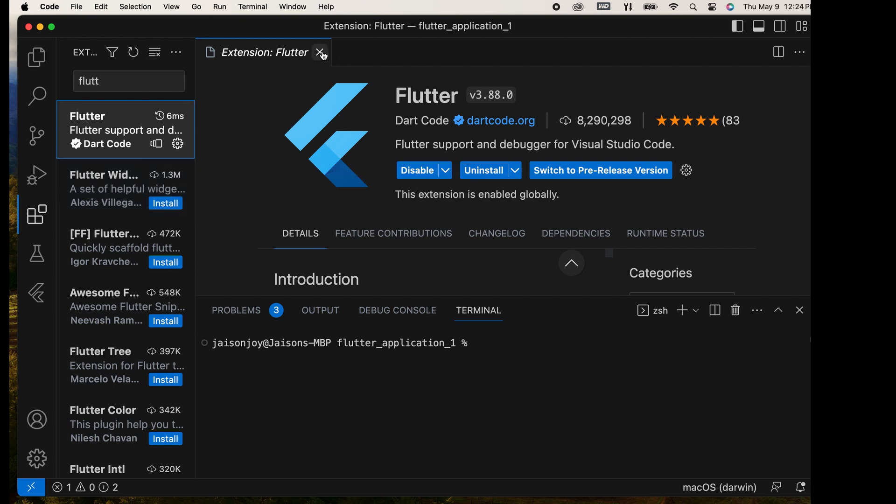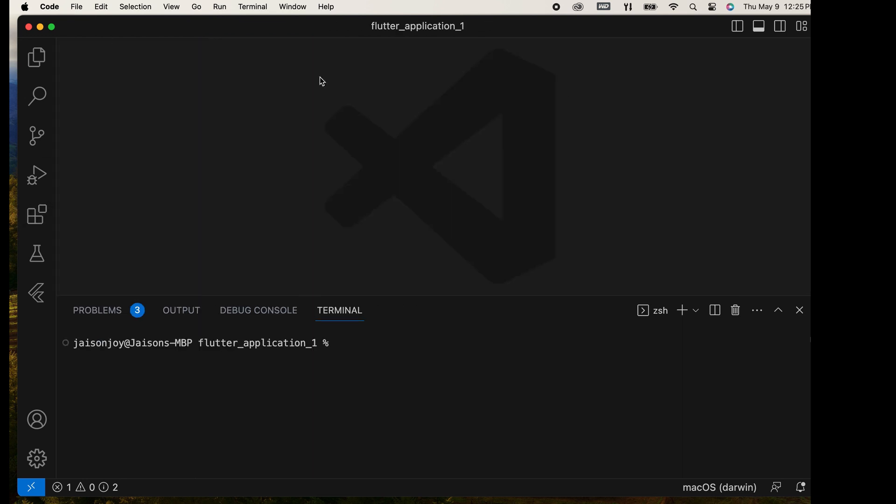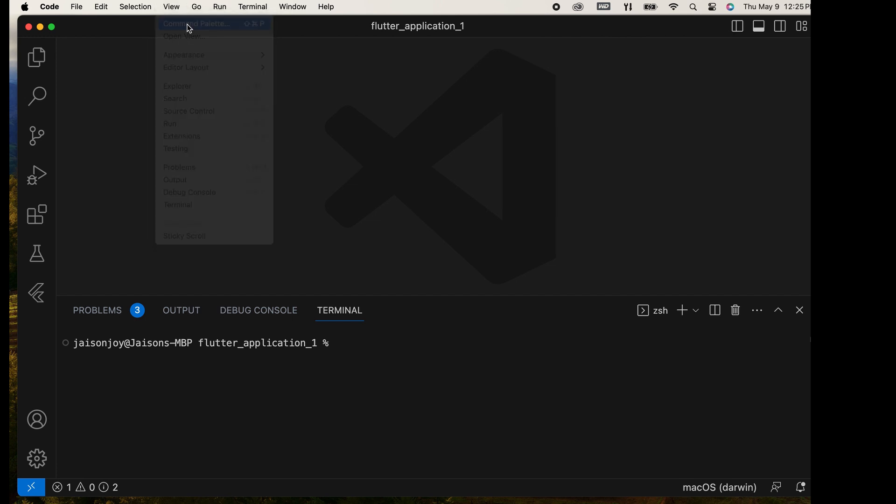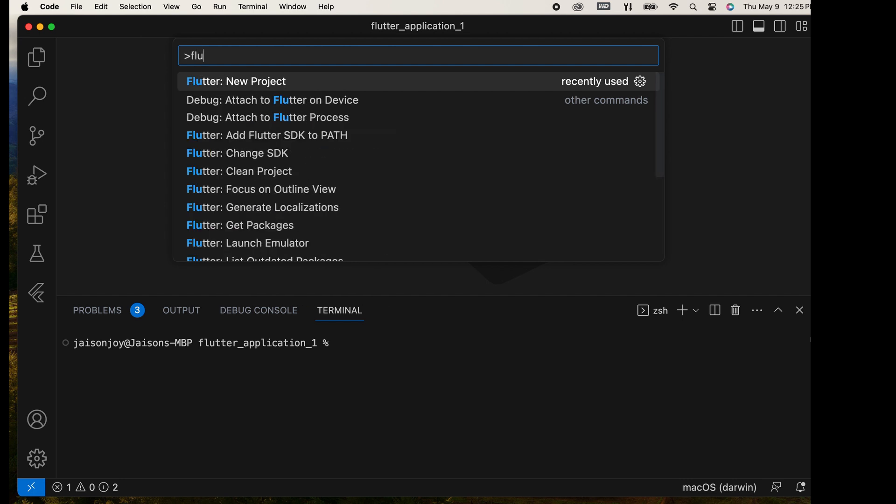Then, we proceed to create the project. Go to the View menu and select Command Palette. Type the command Flutter New Project. It is listed here.